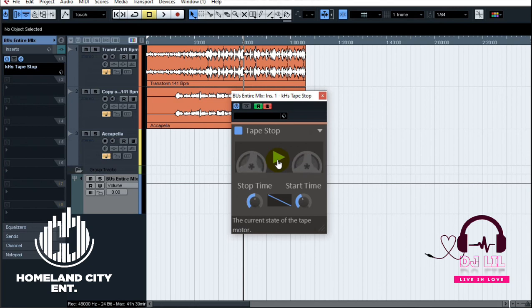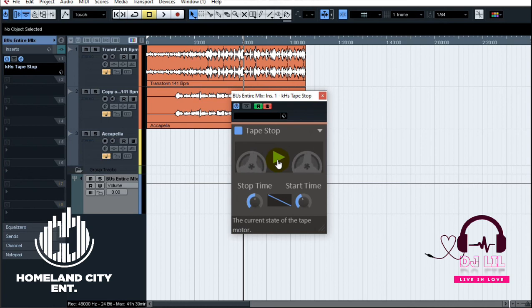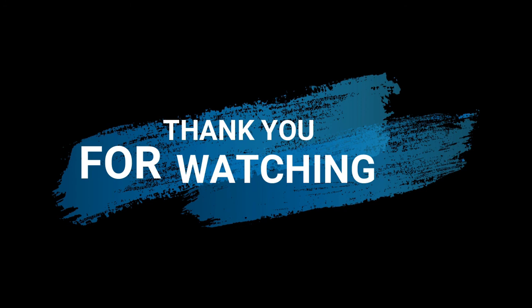You get the basic idea — I'll leave it to you as always to experiment on your own, see how you like it, and how it works on your music. That's how we do the tap stop effect in Cubase. Until next time, stay blessed.